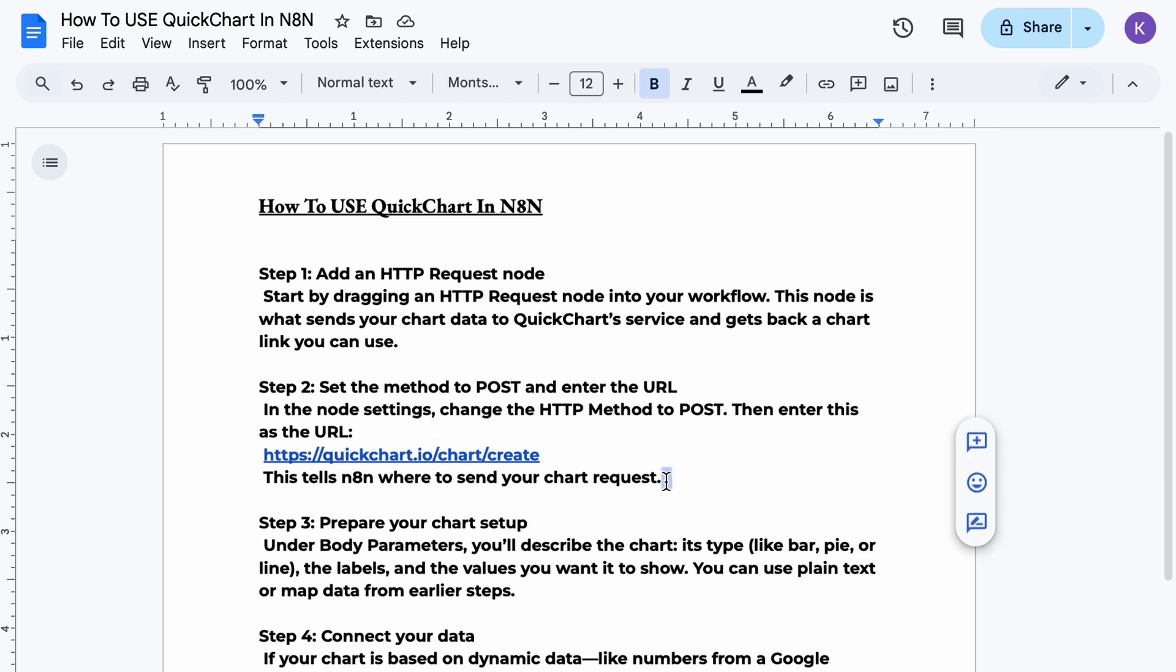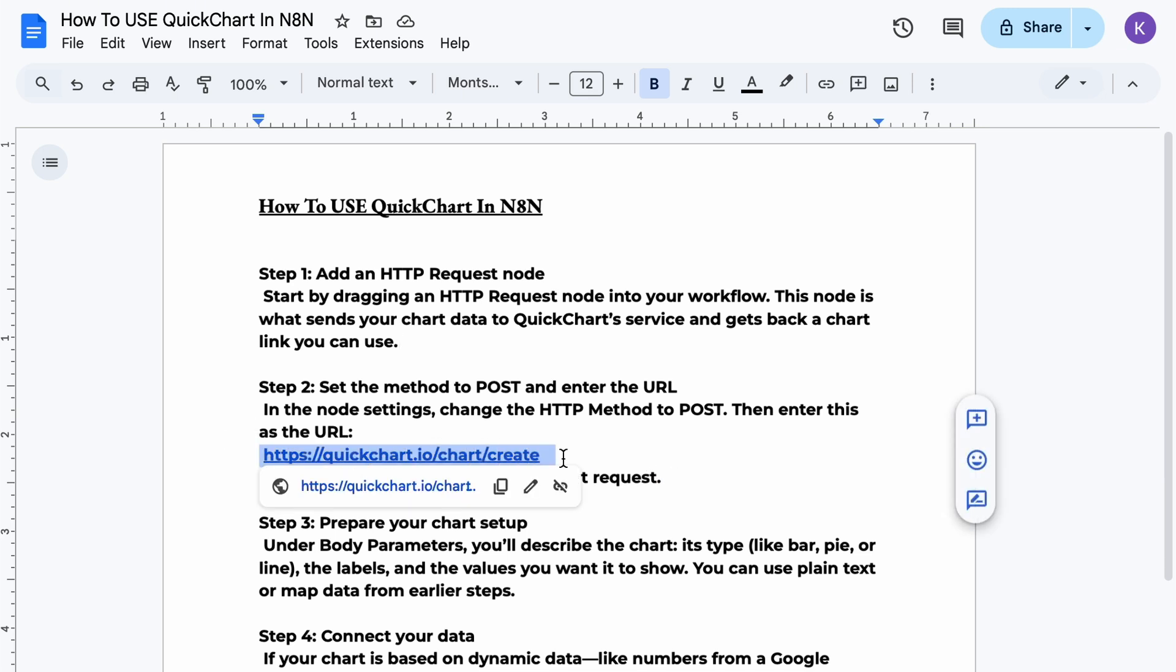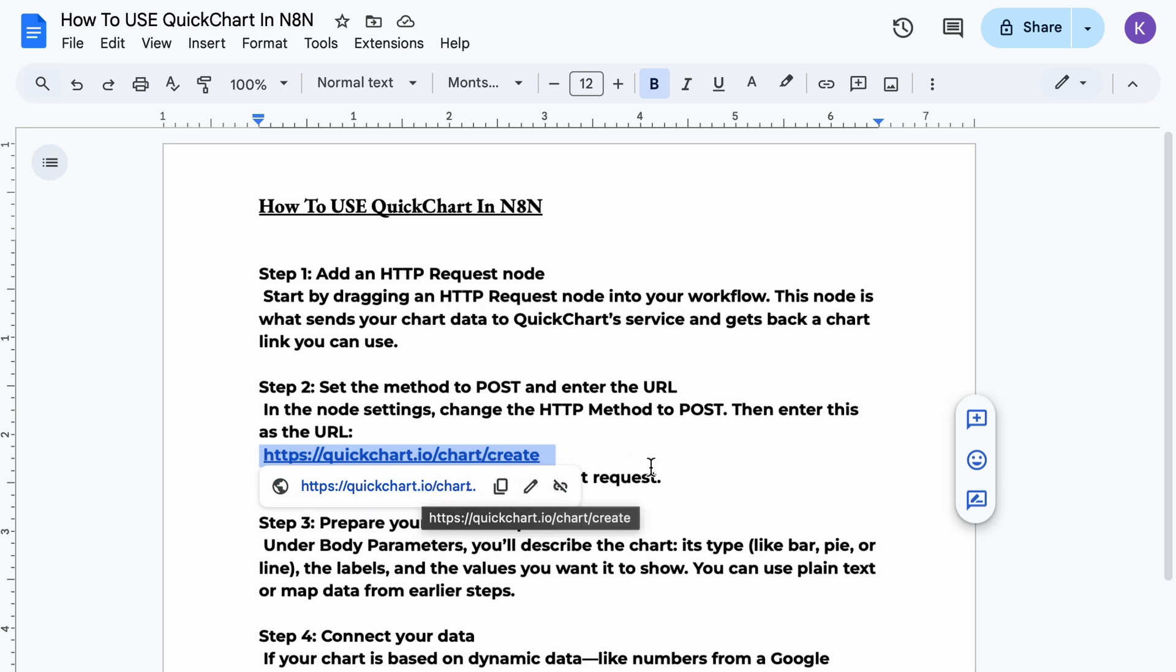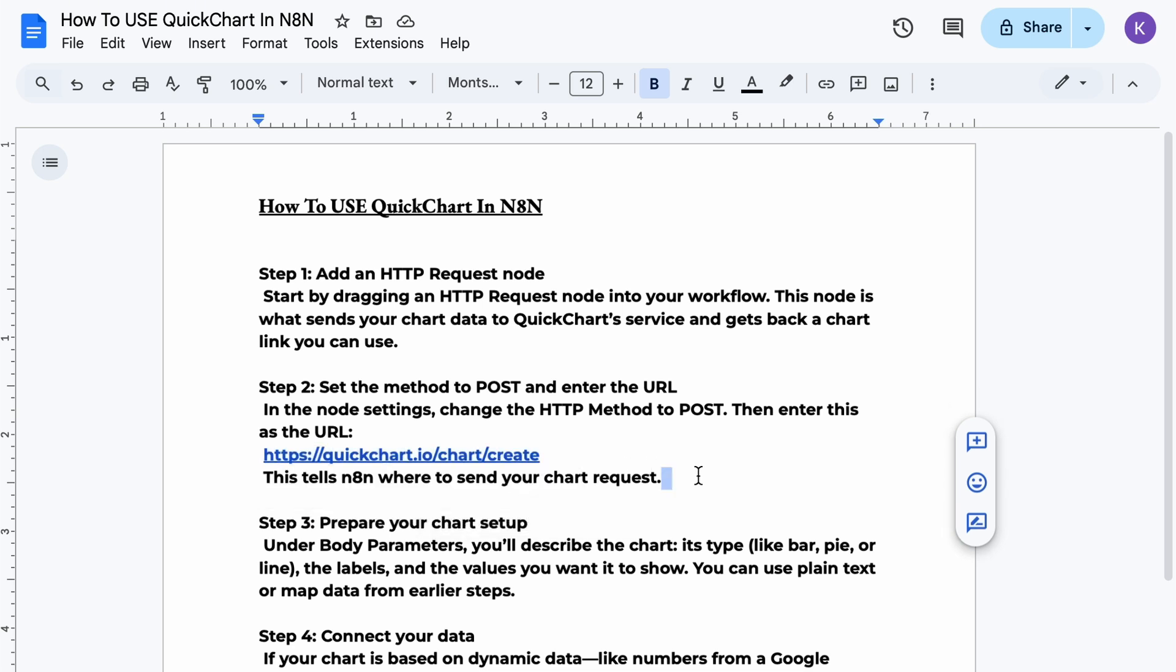Step two, in the node settings, change the HTTP method to POST. Then enter this as the URL: quickchart.io/chart/create. This tells N8N where to send your chart request.